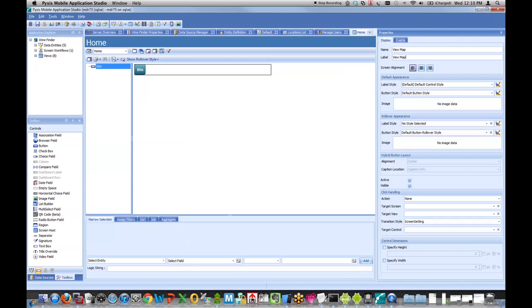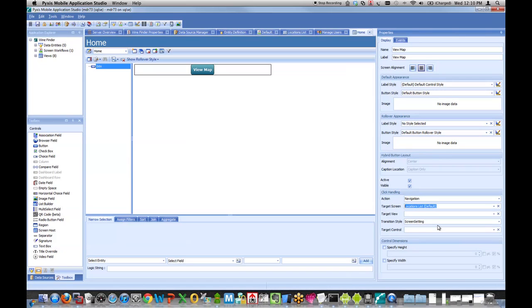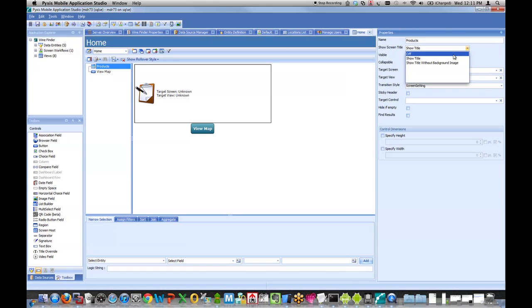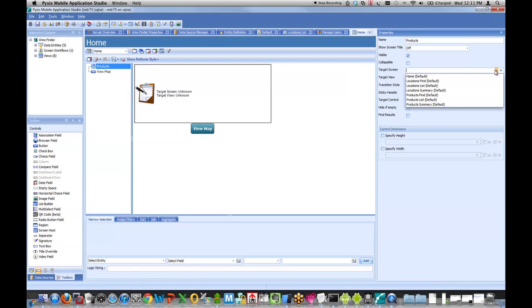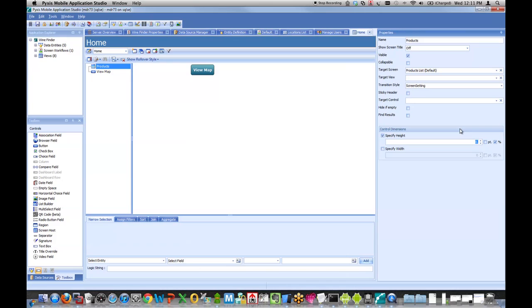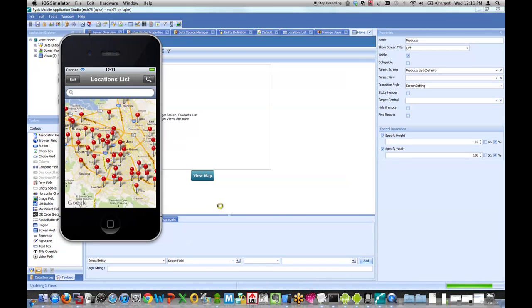I'll go to my toolbox and drag over a control button, give it a label, make it center justified. And I'm going to say the action for this button, when you click on it, go to the locations list, which is the screen that we just built with the map. I'm also going to add a control we call a screen host control. It's basically a container that can point to another screen in the application. I'll call it products, and I'm going to point it to the product list screen. I'll give it a height and width. My height will be about 75%, and the width will be a full 100%. I'll save my change.